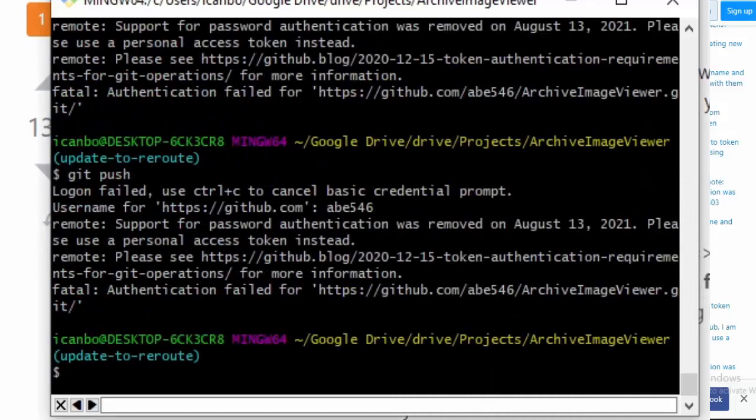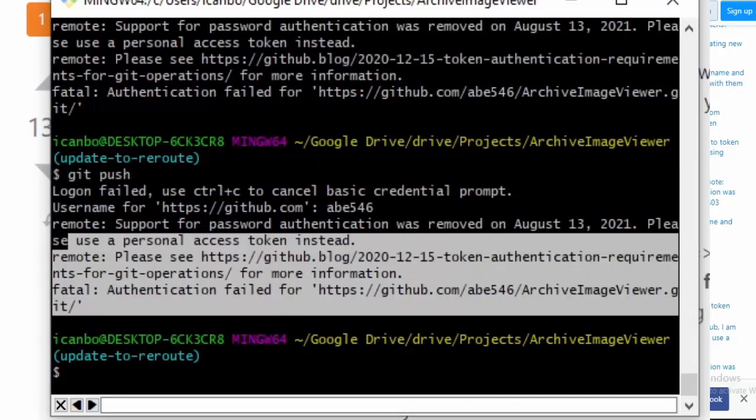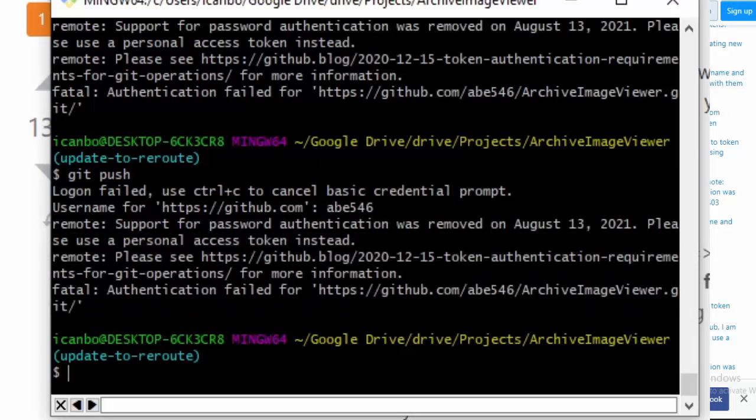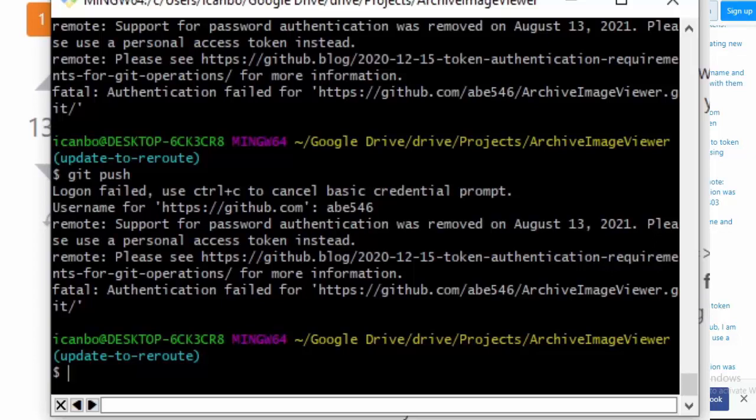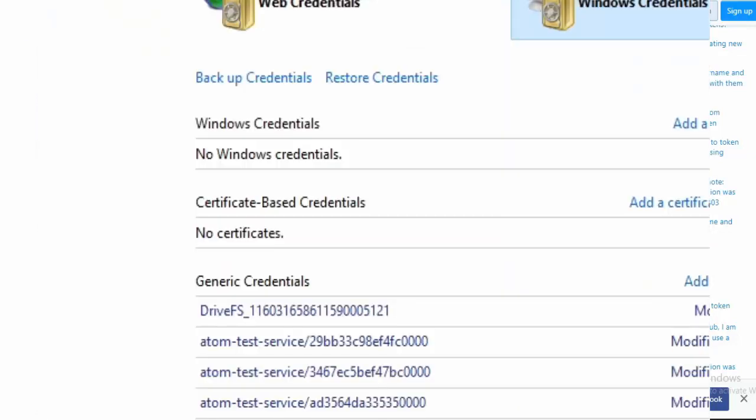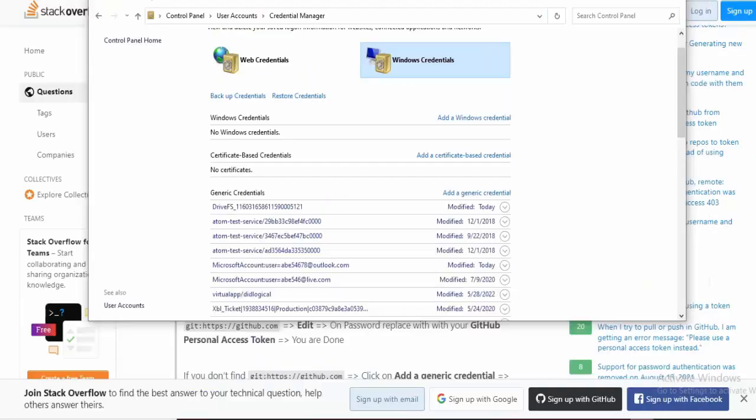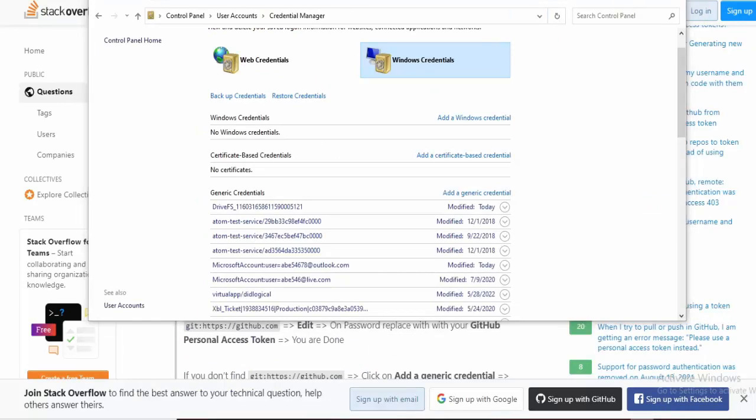This will give you a documentation link with some information. The short of it is that GitHub updated their terms of service to no longer include password and username for authentication. You have to use something called a personal access token. The reason I'm seeing this issue on my Windows PC is because my Windows credential for GitHub got deleted.